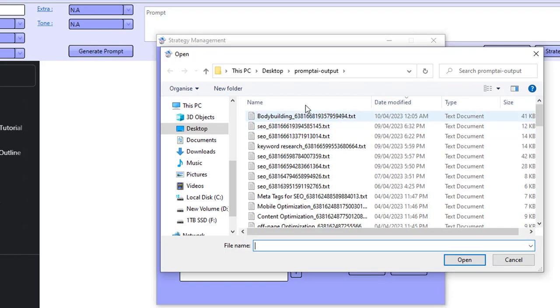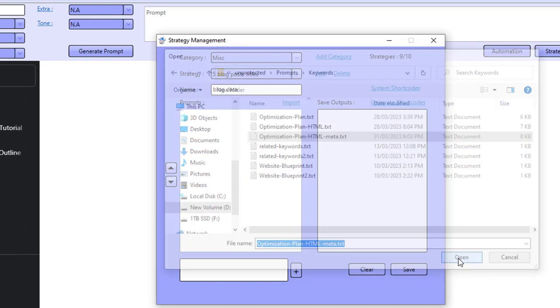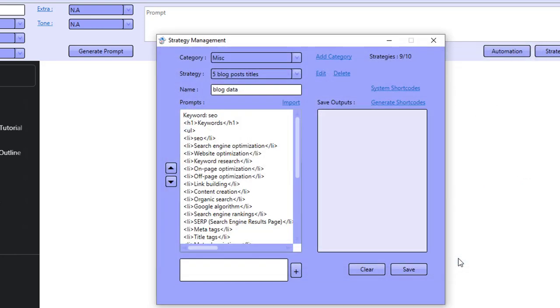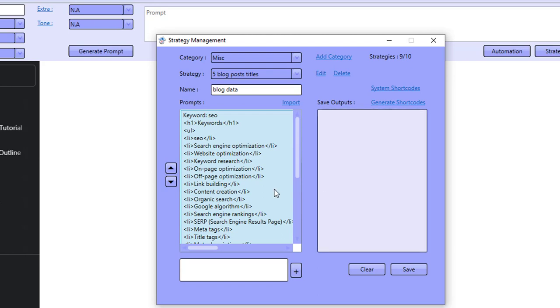I'm going to import the strategy in, and it's called optimization plan HTML meta. It's got three shots in here, so it's got three examples to show ChatGPT exactly what we want when we give it a keyword. What you need to do is after you import this, you need to go over to the second prompt.